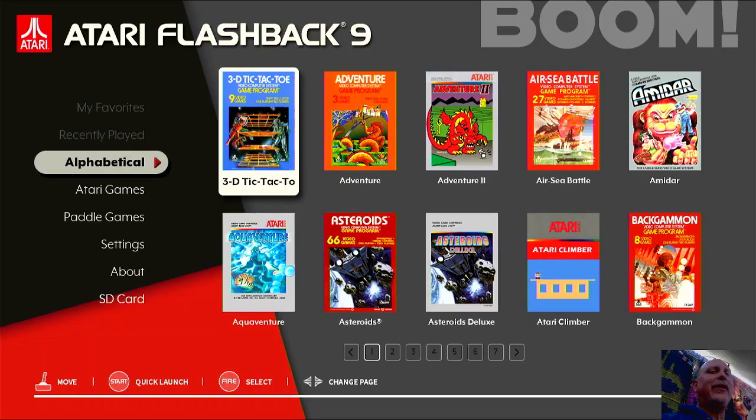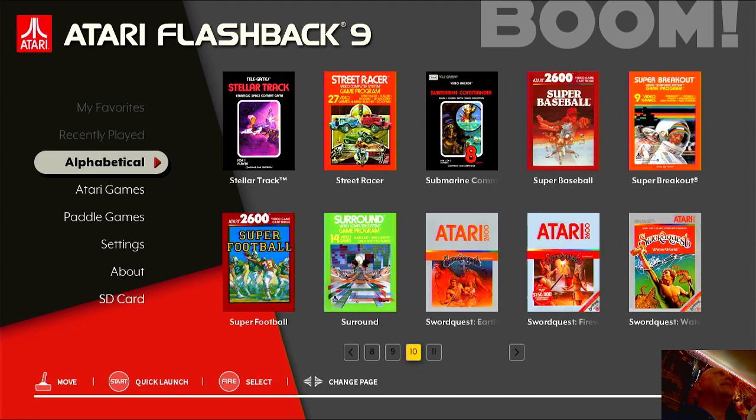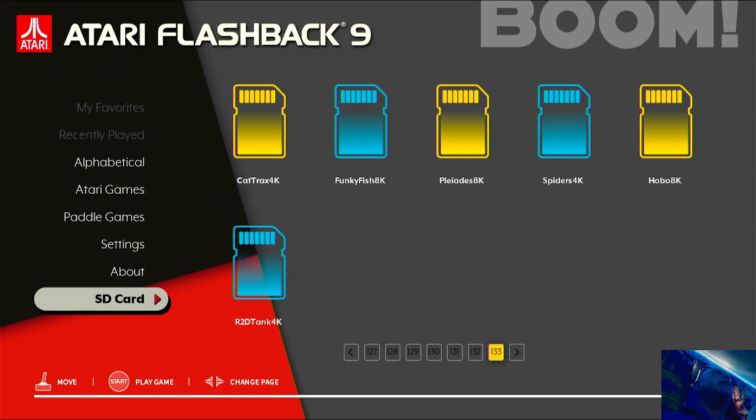All right, so we are going to reset my thing here real quick. Because I'm actually using a controller. I can't just reset everything. So, we'll go ahead and take a look at Hobo next.